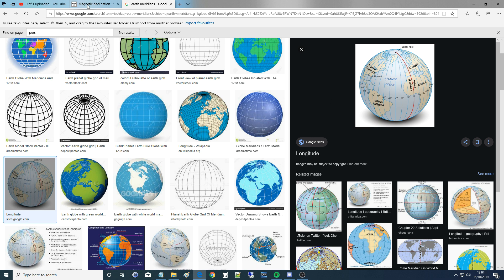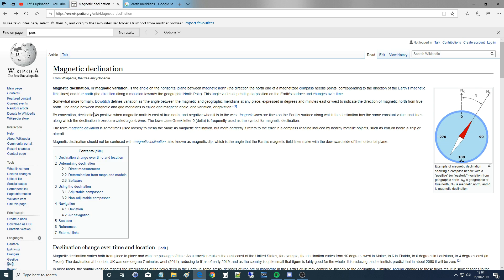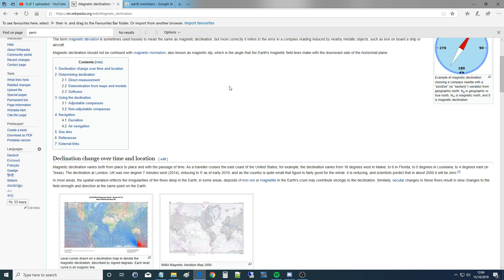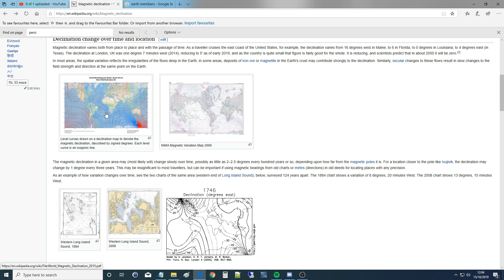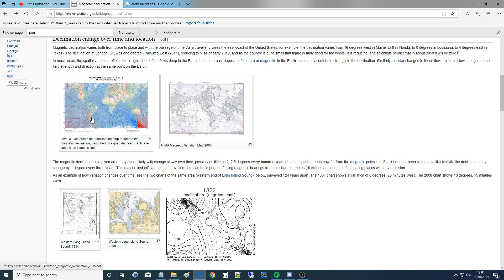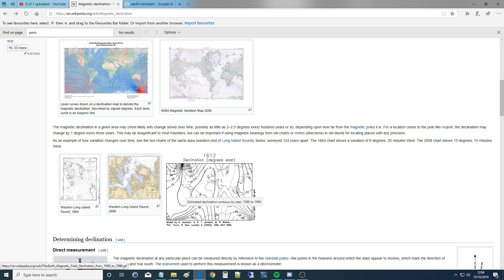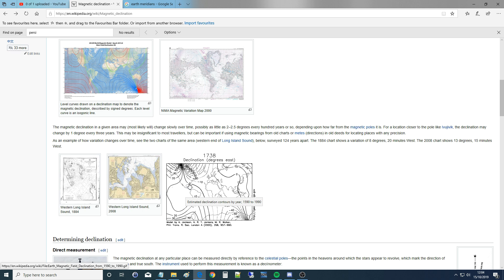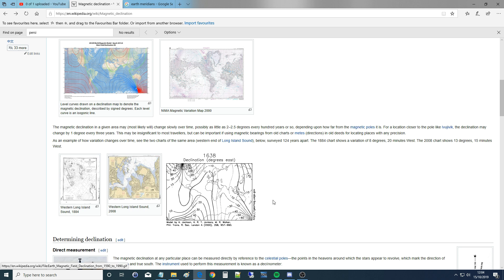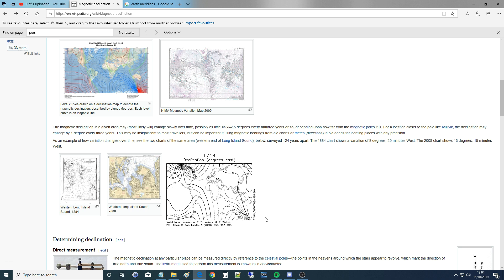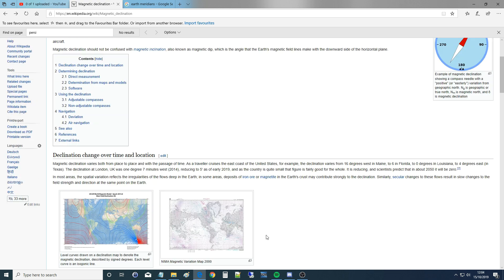Why is magnetic north not correct? Why is it not true north? It's because the magnetic field of the Earth is not uniform, it's not perfect, and it's always changing — it's almost as if it's alive. There's a mapping from 1590 to 1990, that's 400 years, showing how the different magnetic field lines have changed and are always changing. The simple fact is that magnetic north does not point north; it changes over time and changes depending on where you are on the Earth.